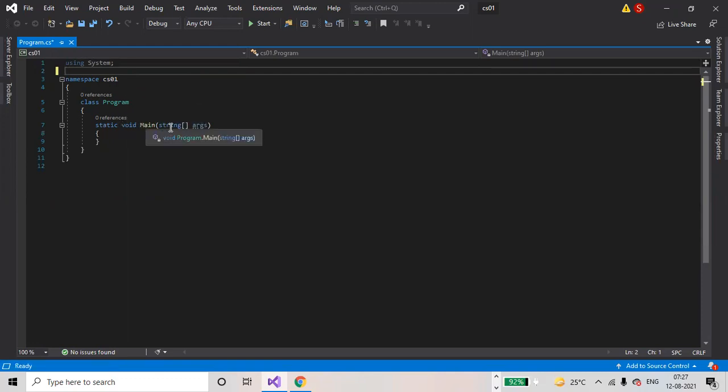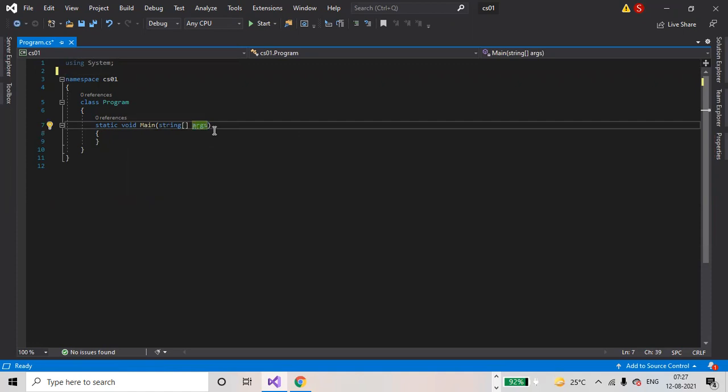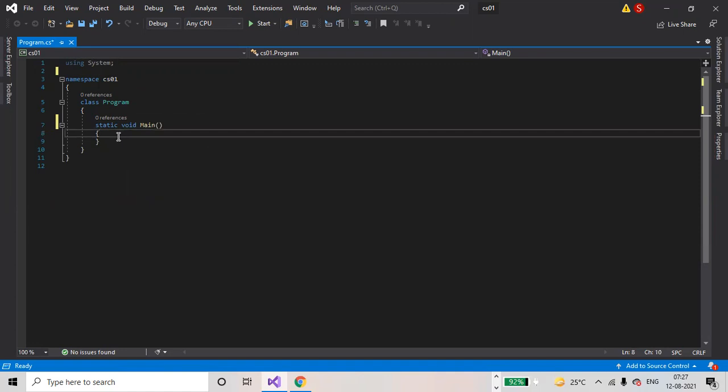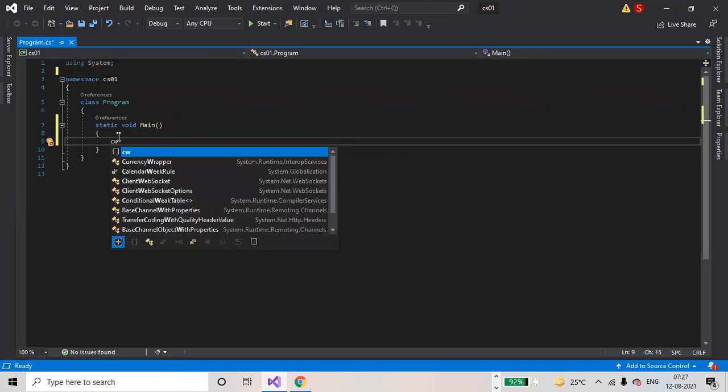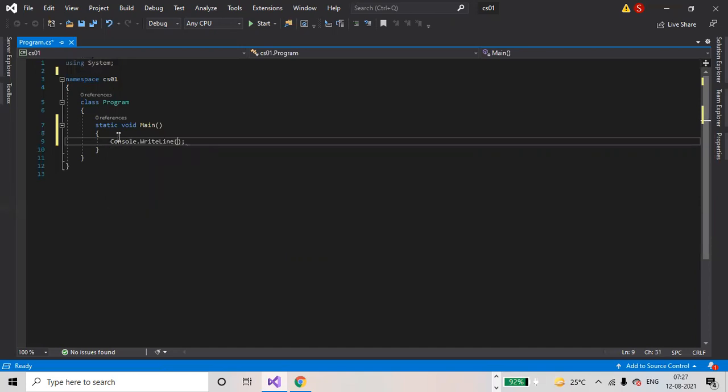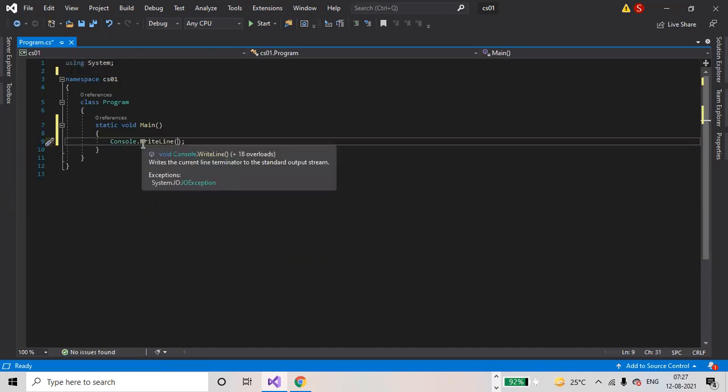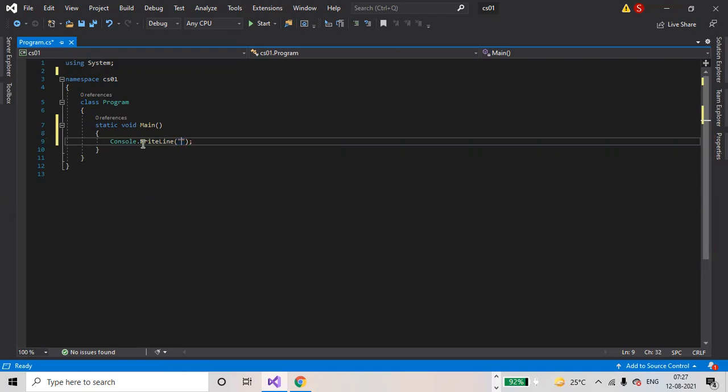Static void Main - you don't require these arguments also. So, Console.WriteLine. CW double tab - click CW and double tab, Console.WriteLine will be written automatically. Welcome to